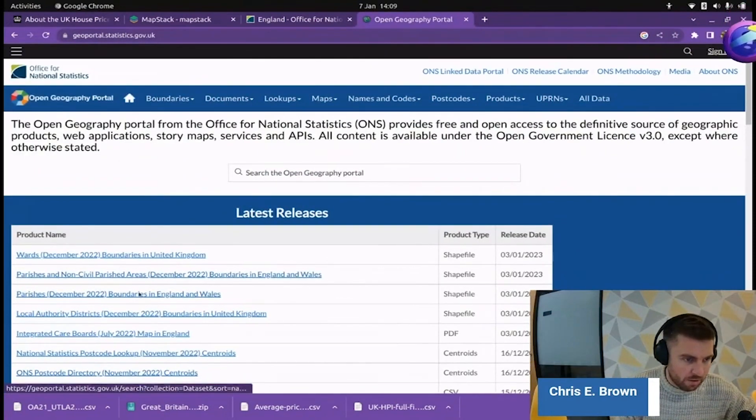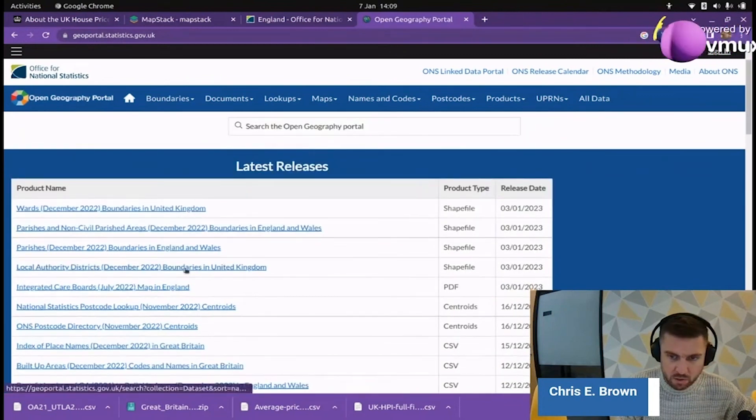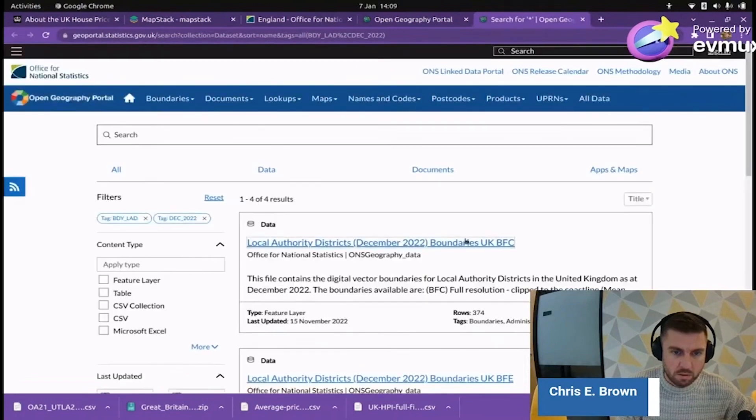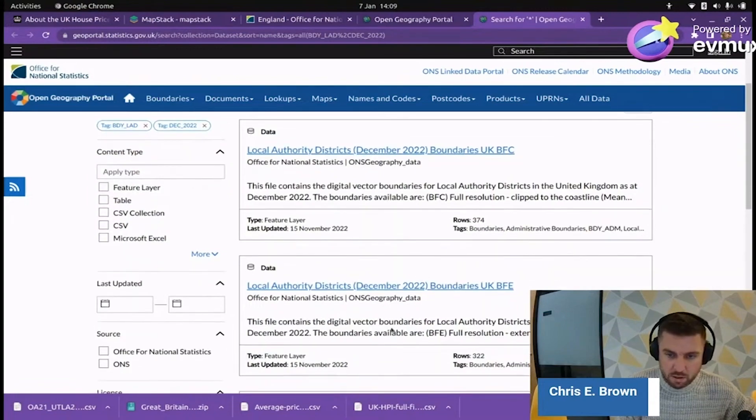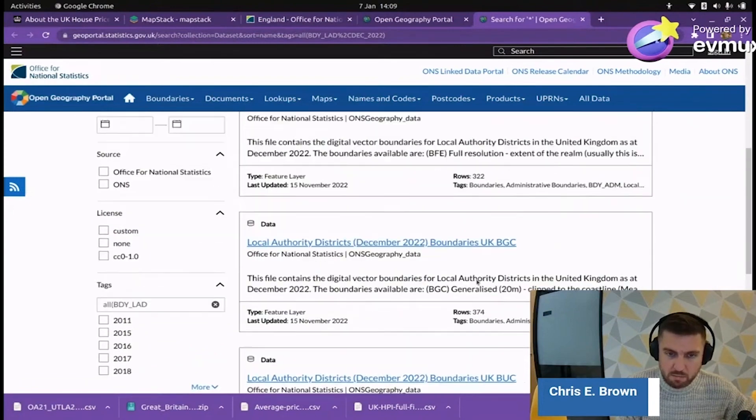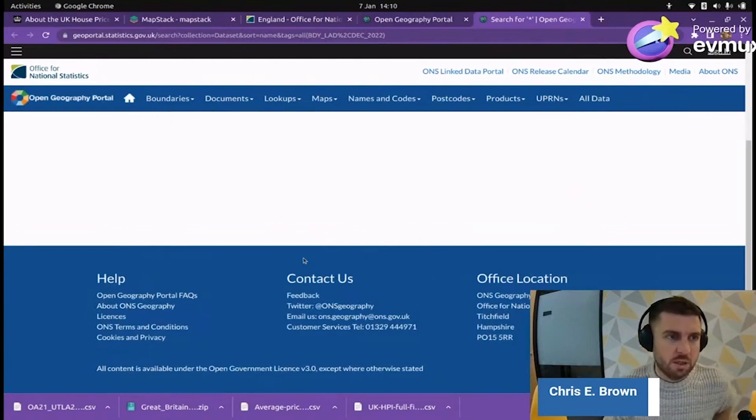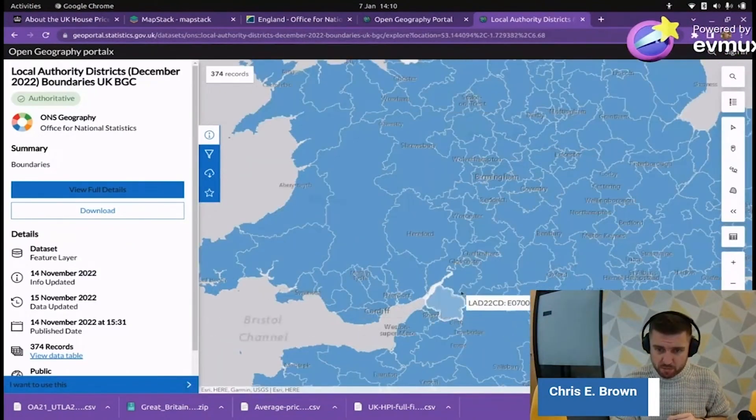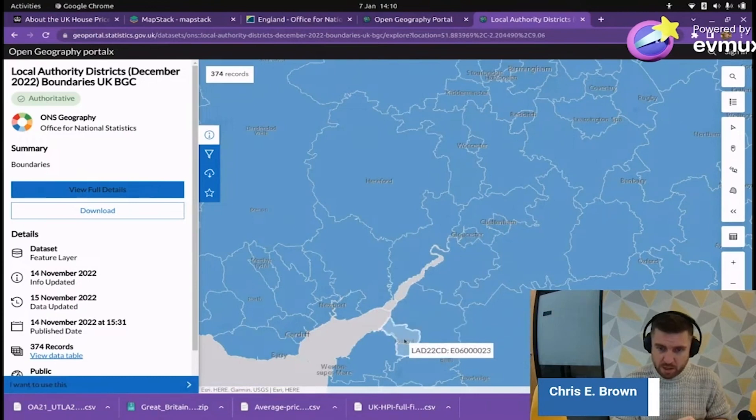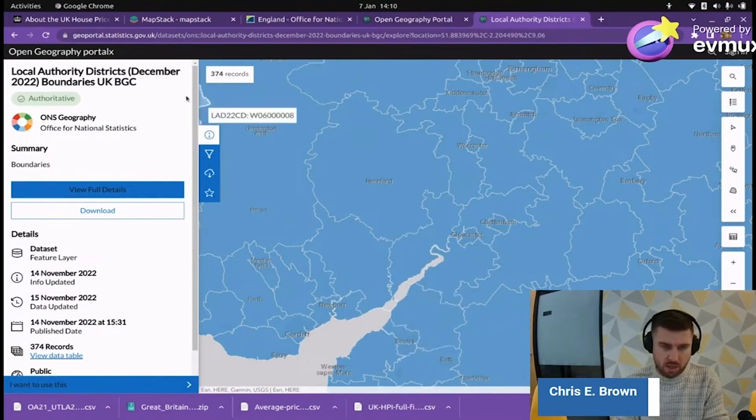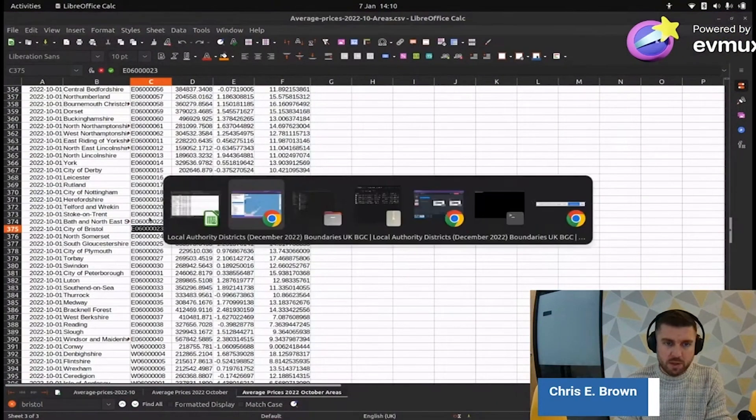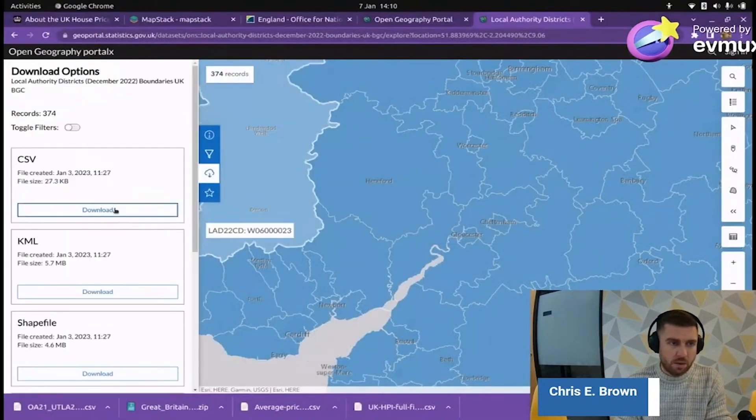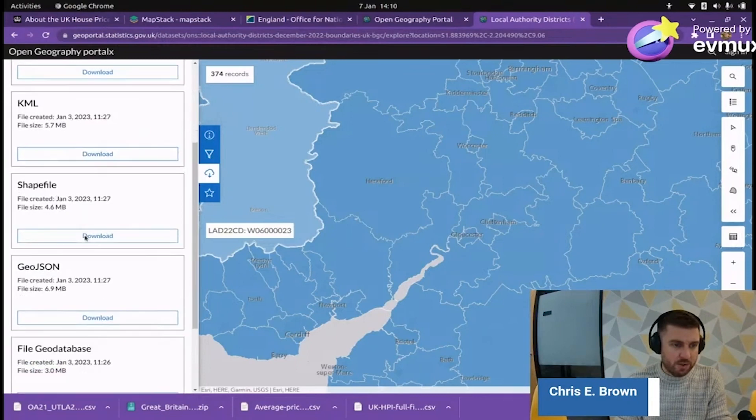Here we go. Wards, parishes, local authority districts, 2022 shapefile. This looks promising. We are local authority, layer, boundaries, full resolution, generalized to 20 meters. I think we're making progress. This looks good. There's Bristol. Let's zoom into Bristol and see if the codes match. So there's Bristol here. E06, a load of zeros, 23. Bang. We've got the right data now. CSV, KML, shapefile, 4.6.